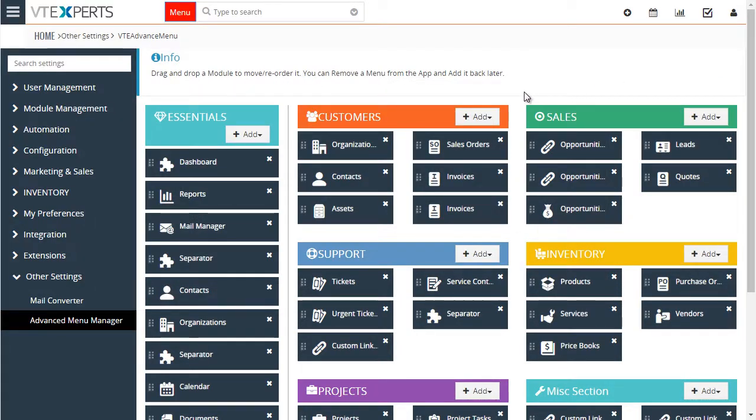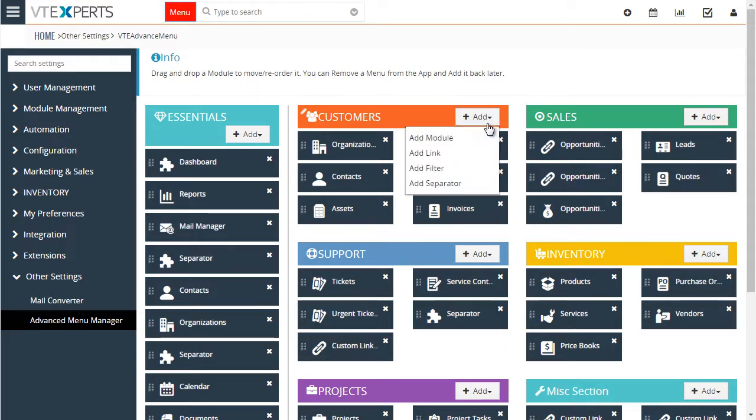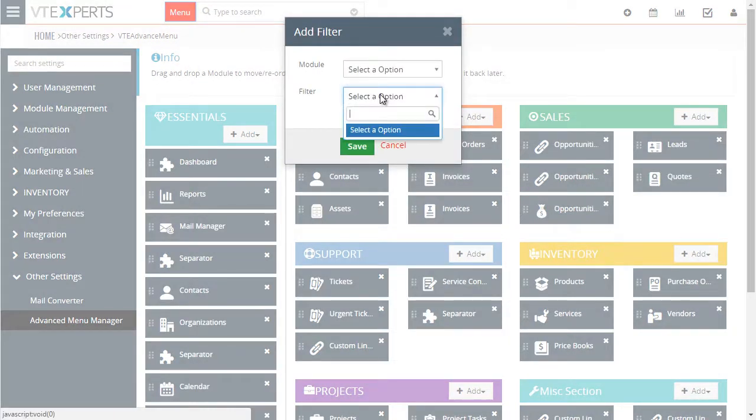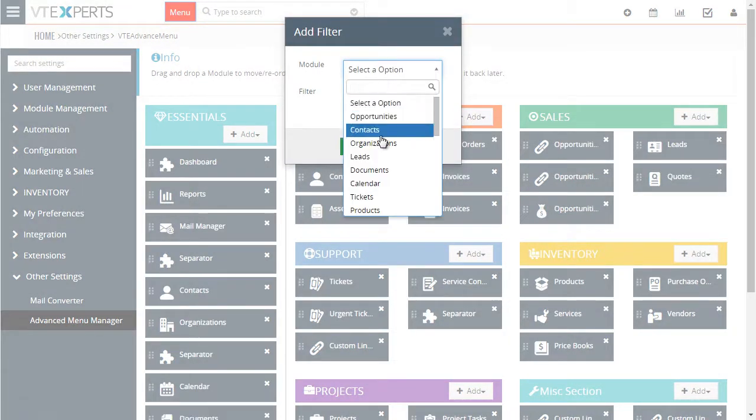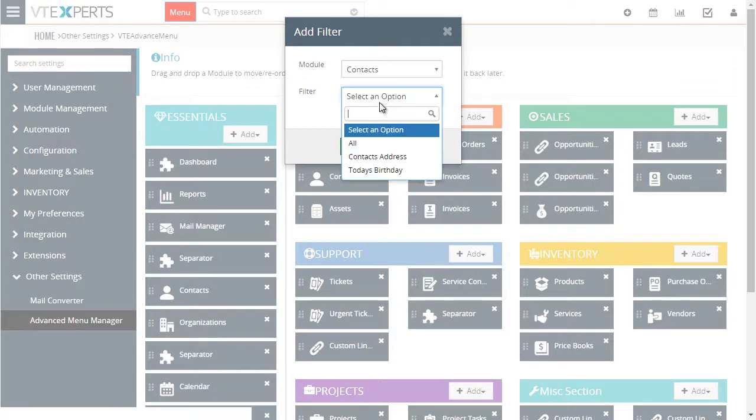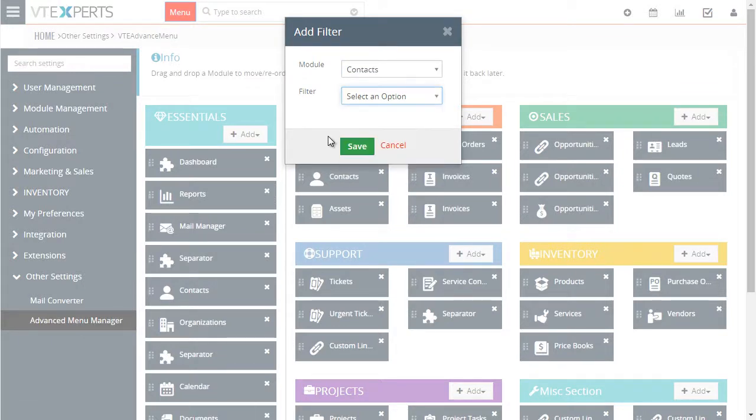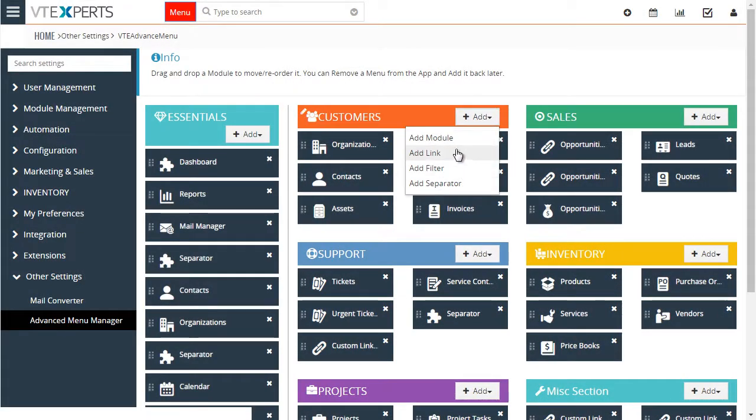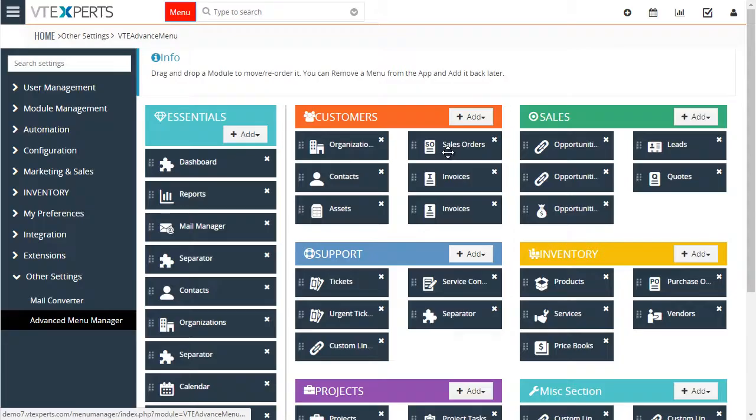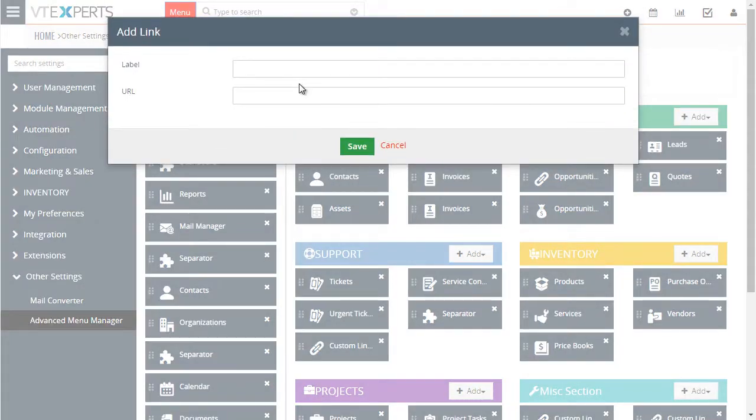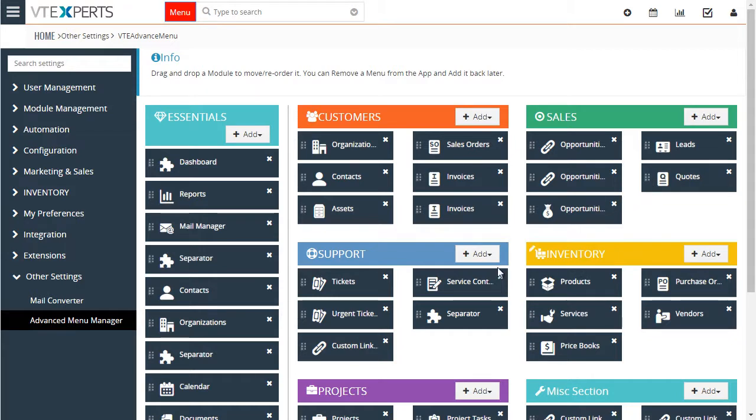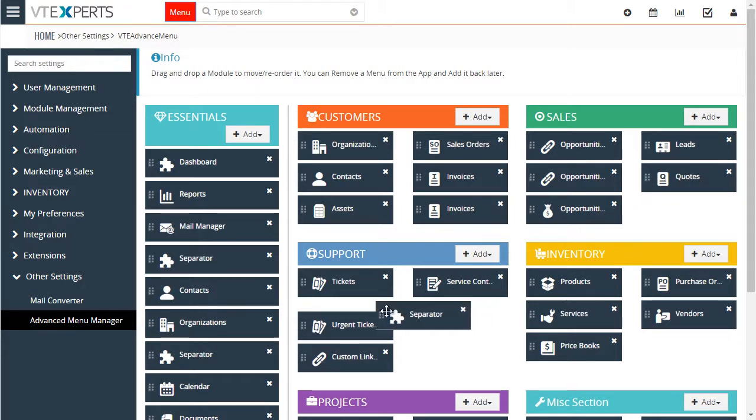You can also add separators, filters by selecting the module and selecting the filter, as well as custom links that can be either a link within vTiger or an external link.